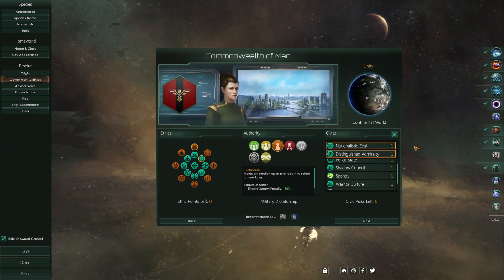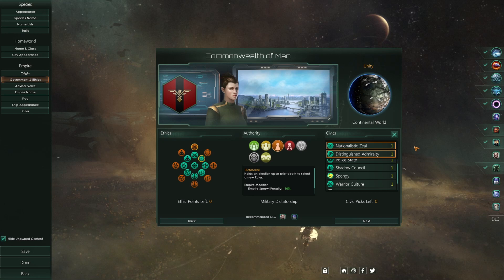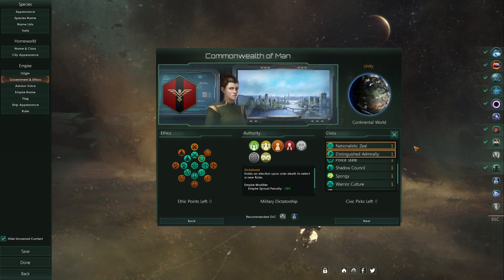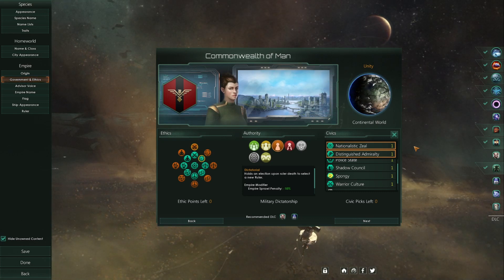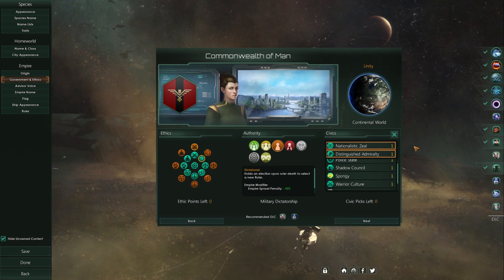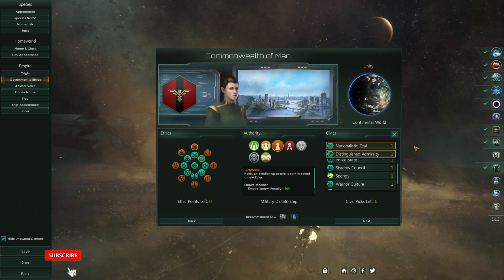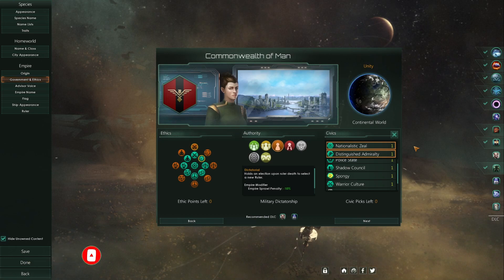And that's it — we have our new civic, and that is all you need to know about creating new civics in Stellaris. Thank you for watching. If you encountered any issues, let me know in the comments and I'll do my best to help. If you found this video helpful please give it a like, subscribe to the channel for new modding tutorials, and I'll see you in the next one!